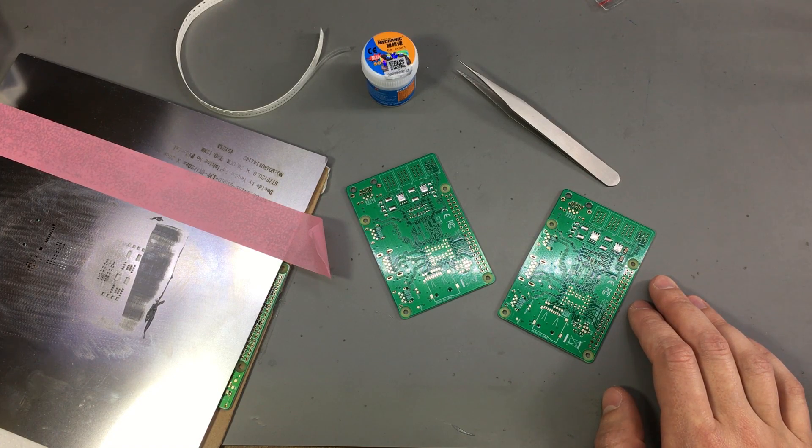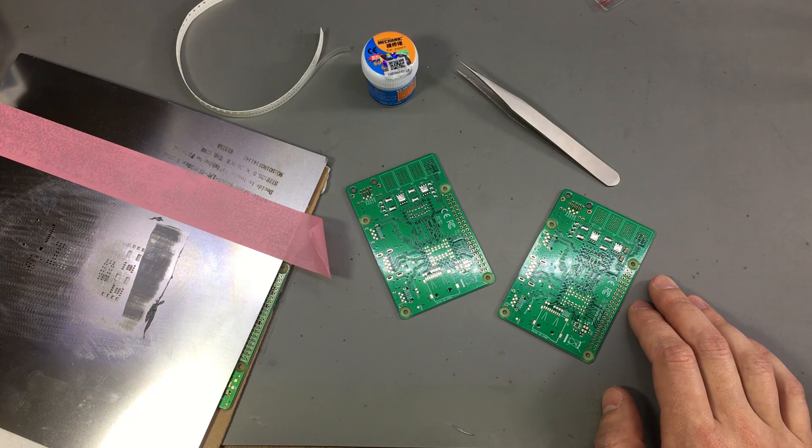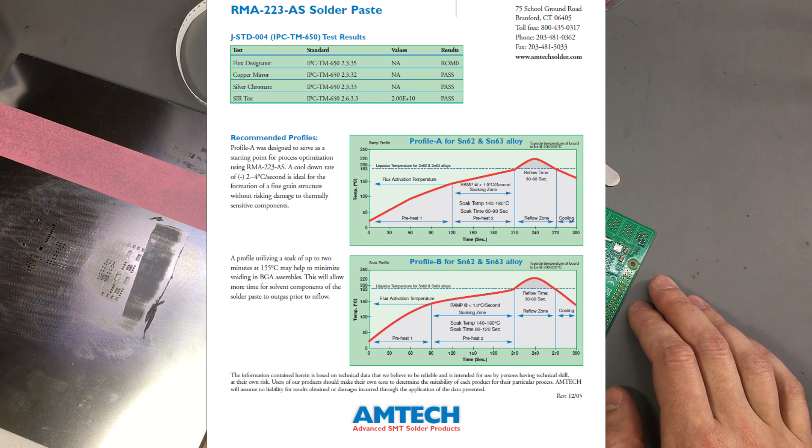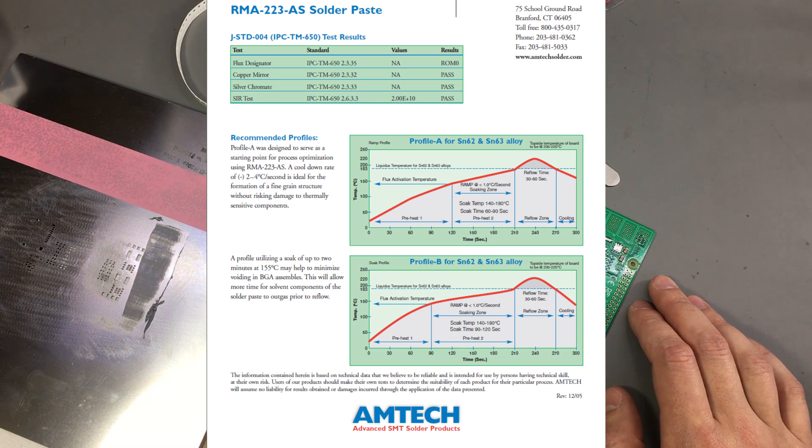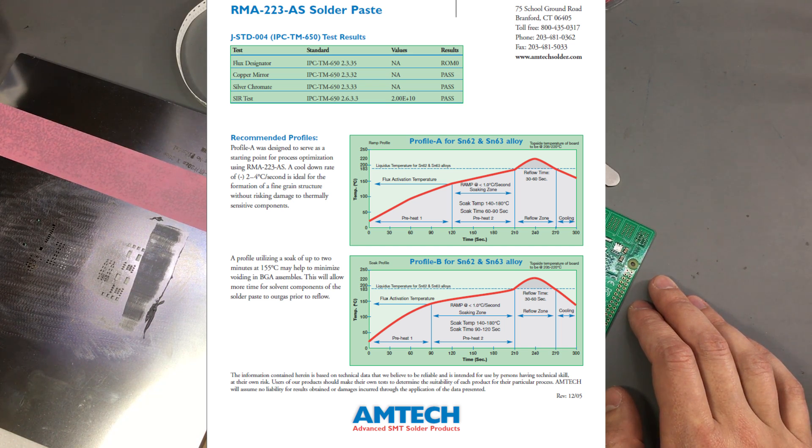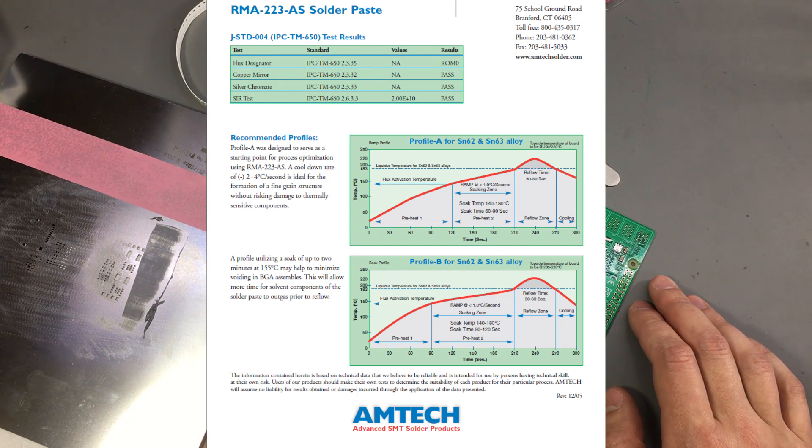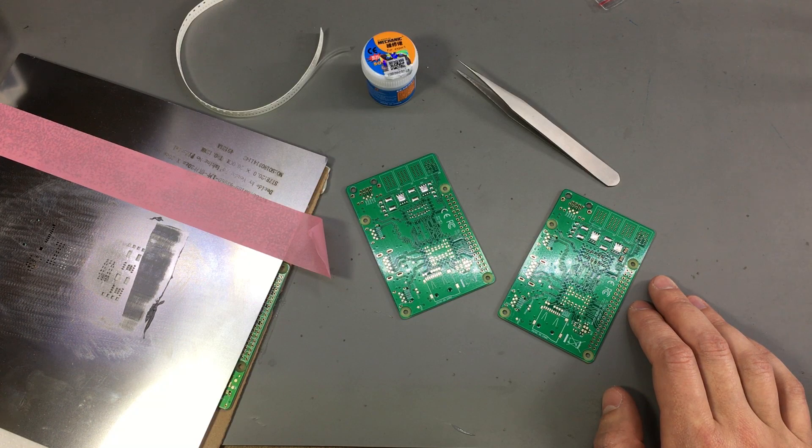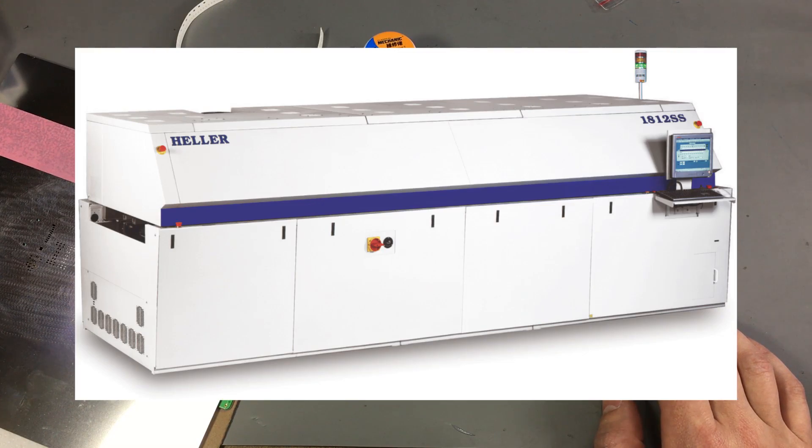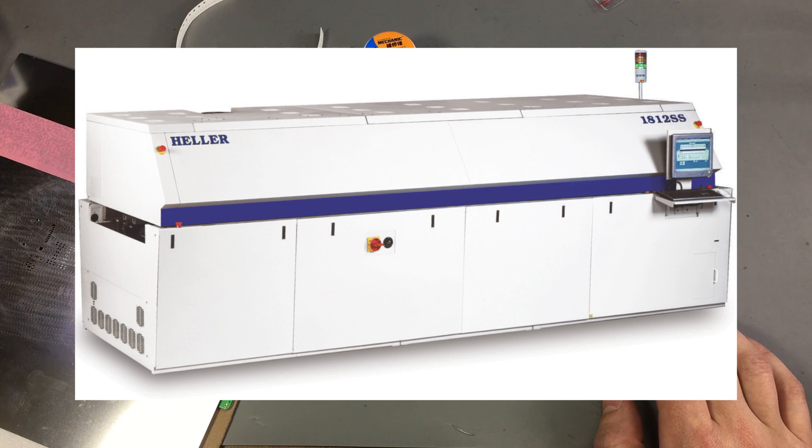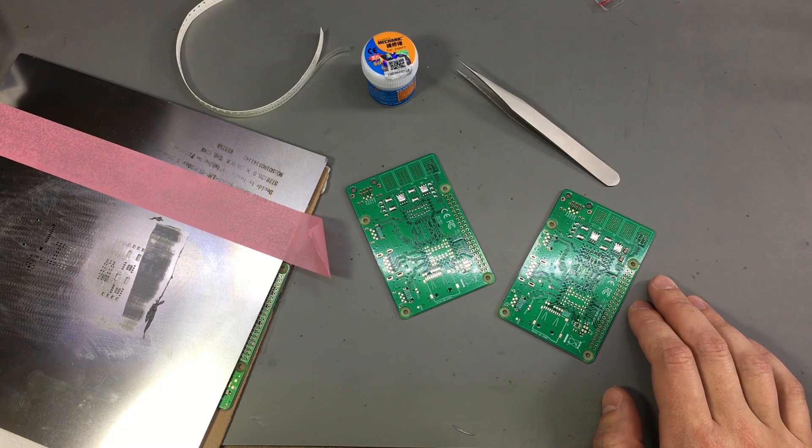Using such a setup you can follow a reflow profile which is usually given in the datasheet of the solder paste or the datasheet of the components used. This is the same process used in industrial PCB assembly. The only difference is that they have more complicated ovens with different zones, and some are filled with specific gases instead of air to provide the best possible solder joint.